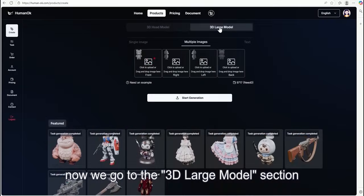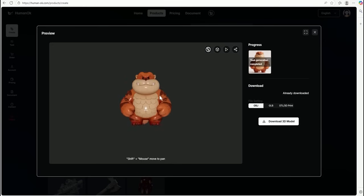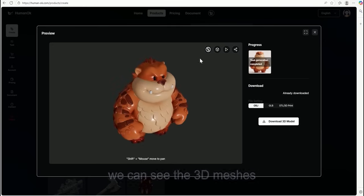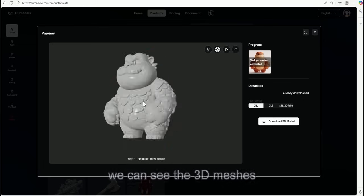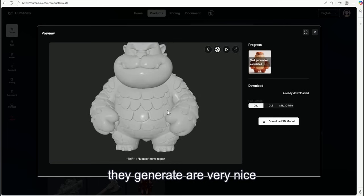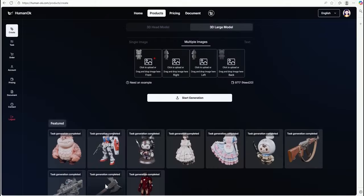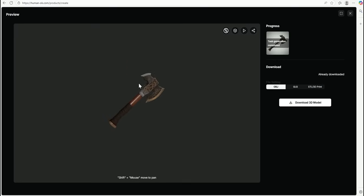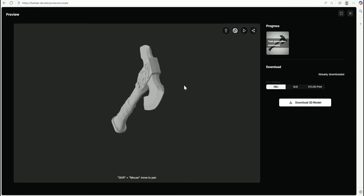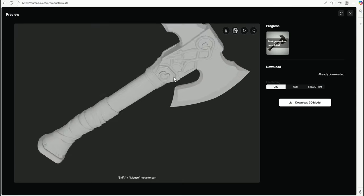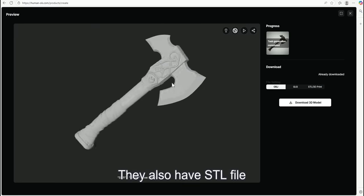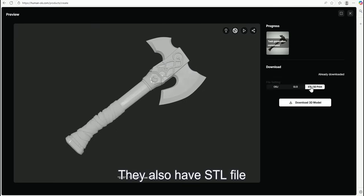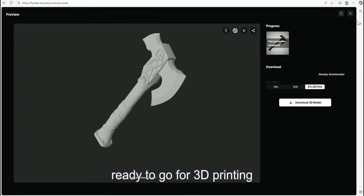Now, we go into the 3D large model section. We can see the 3D mesh in generator are very nice. They also have a STL file ready to go for 3D printing.